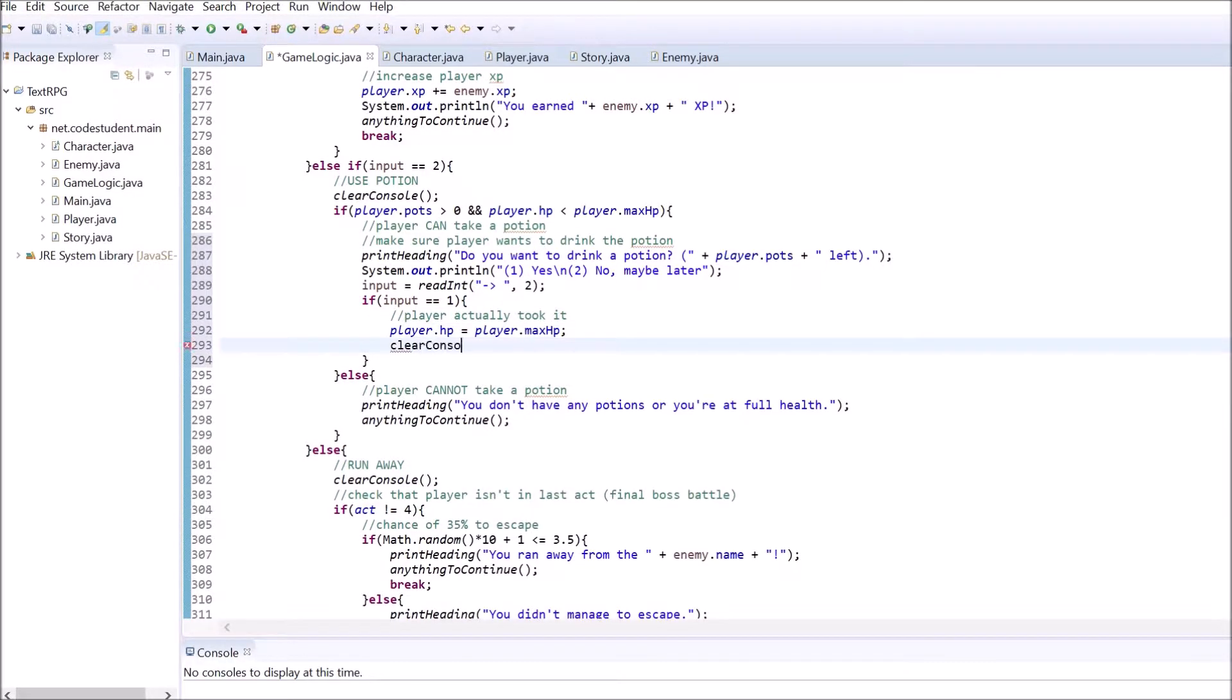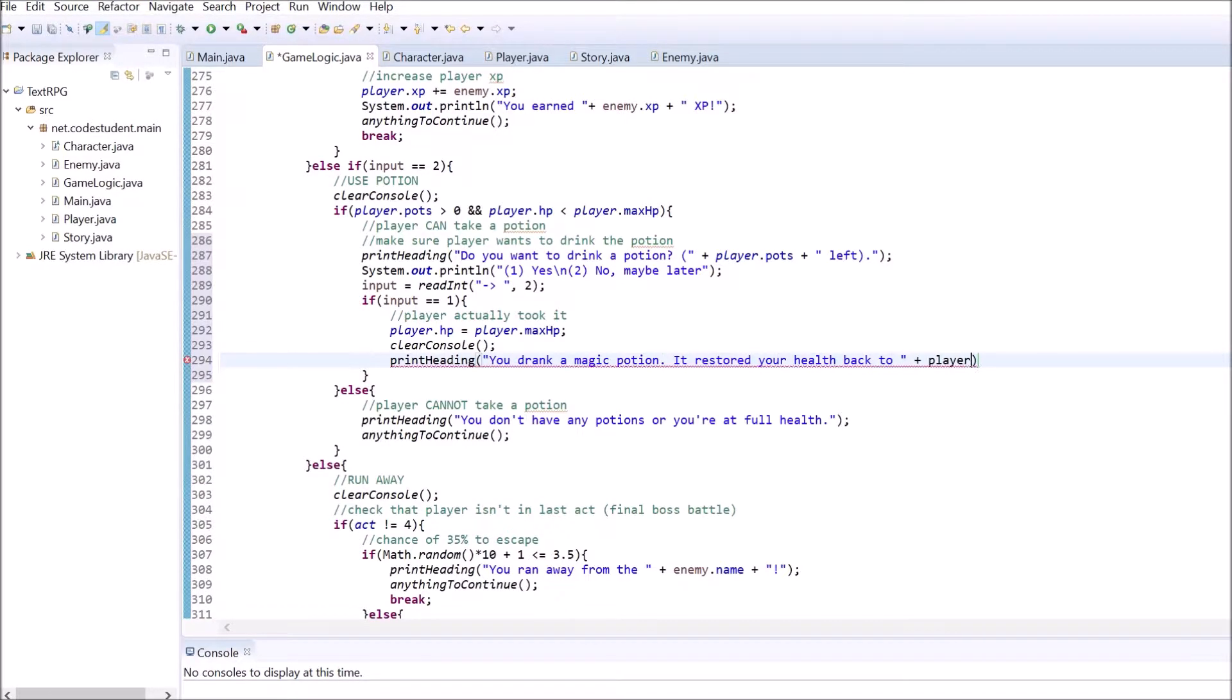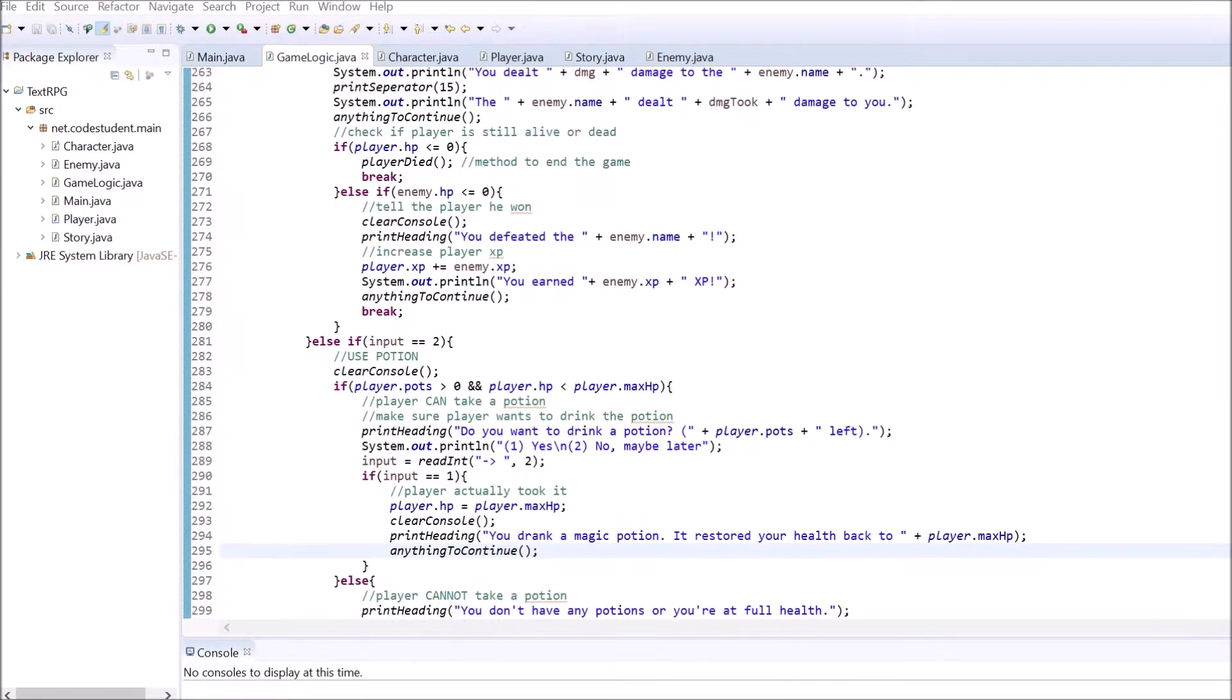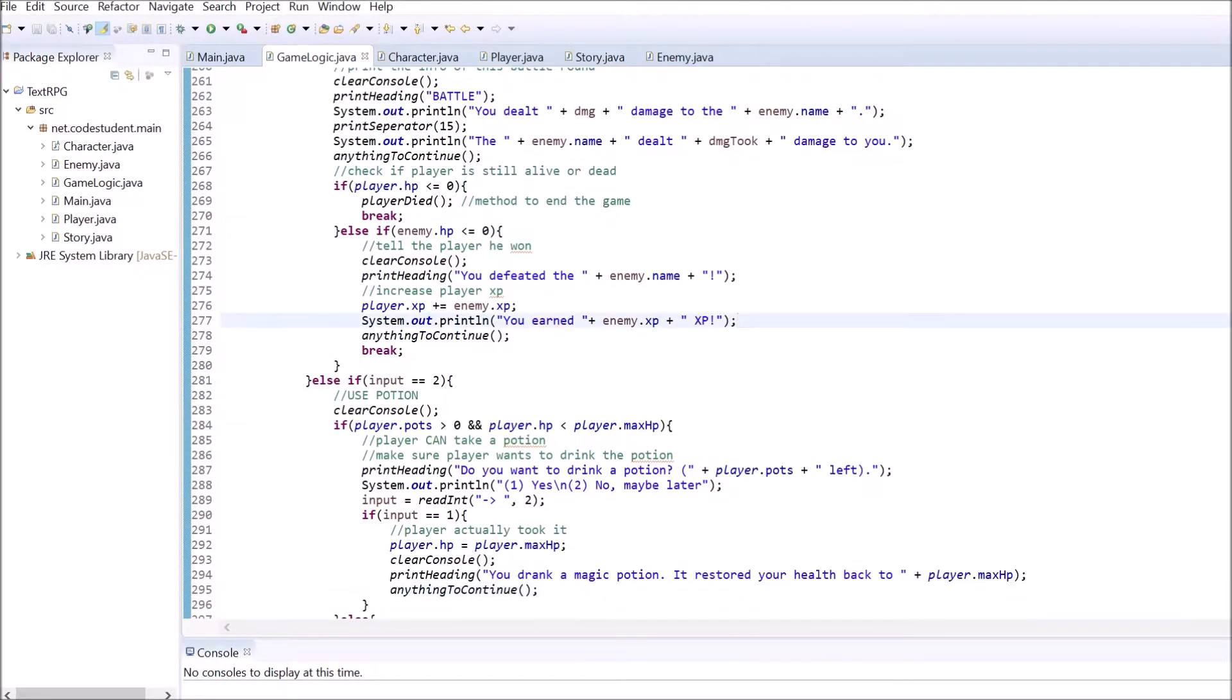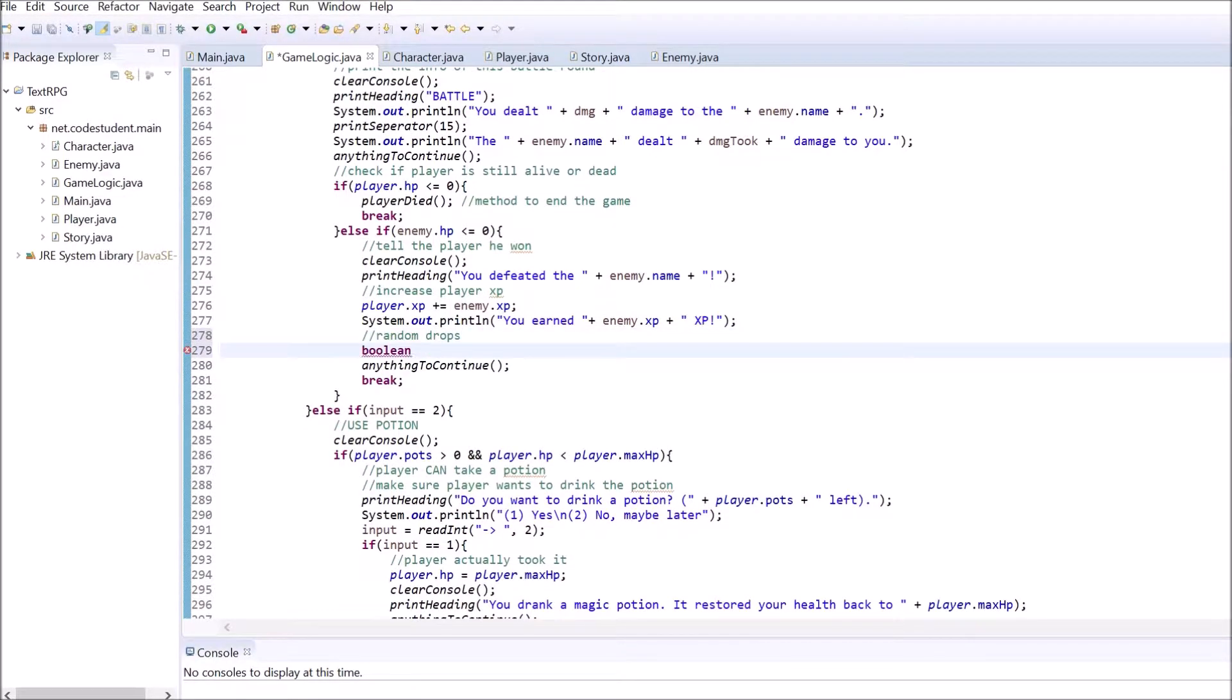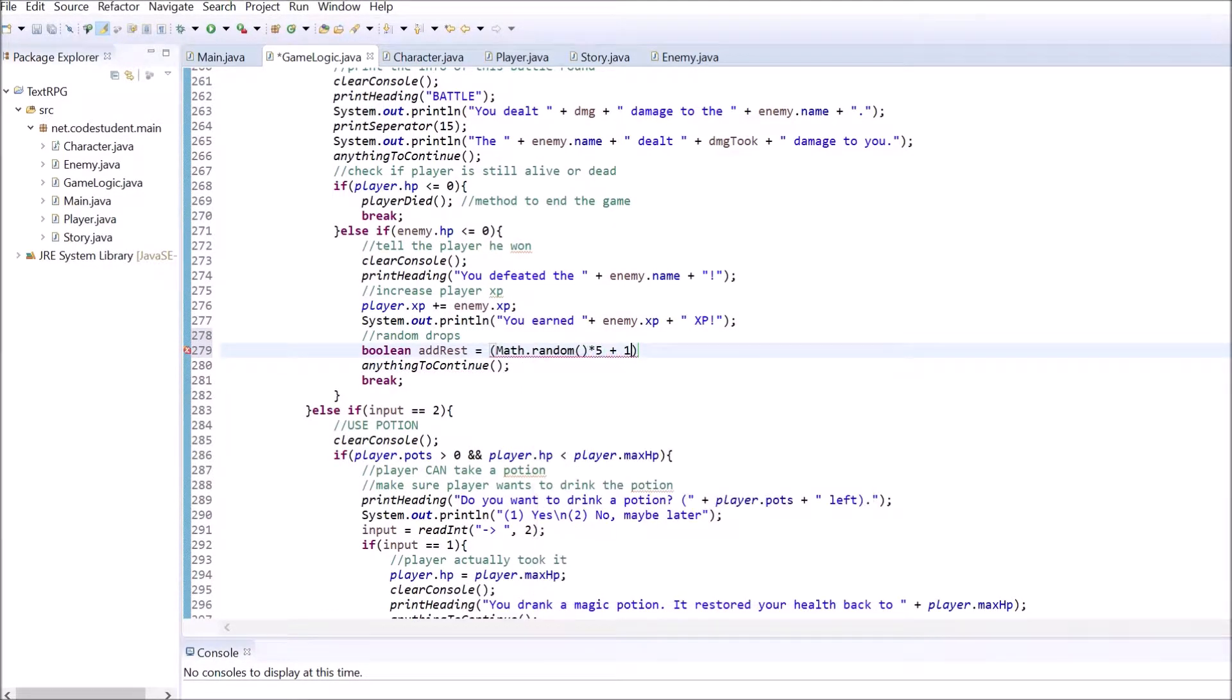The player needs gold to buy potions and only has a limited amount of rests to take. We want to give the player a chance after defeating an enemy to collect some gold or earn the chance of an additional rest. Therefore, go inside the battle method.